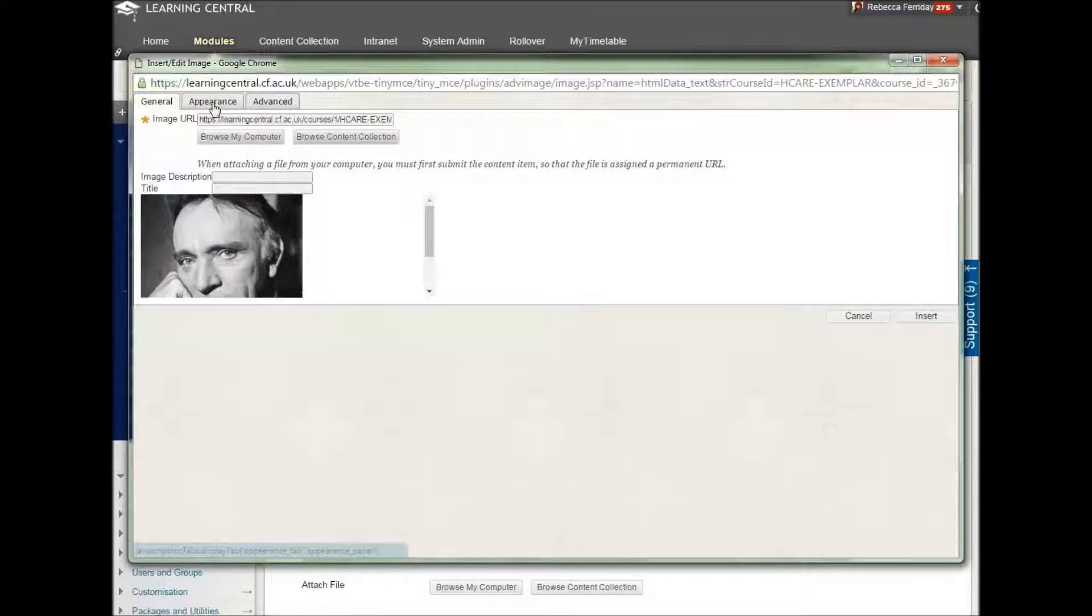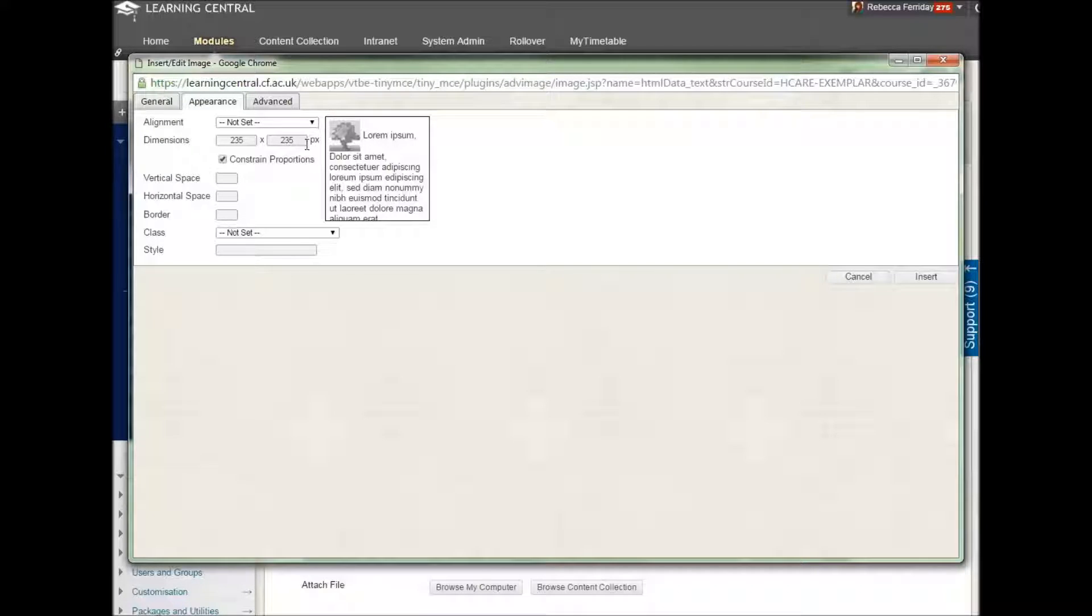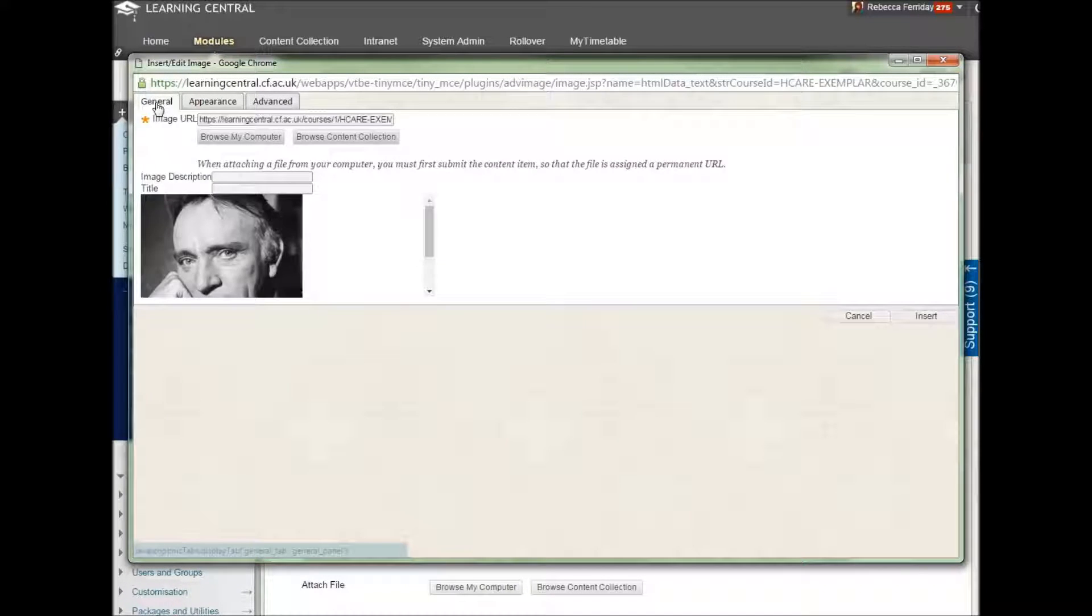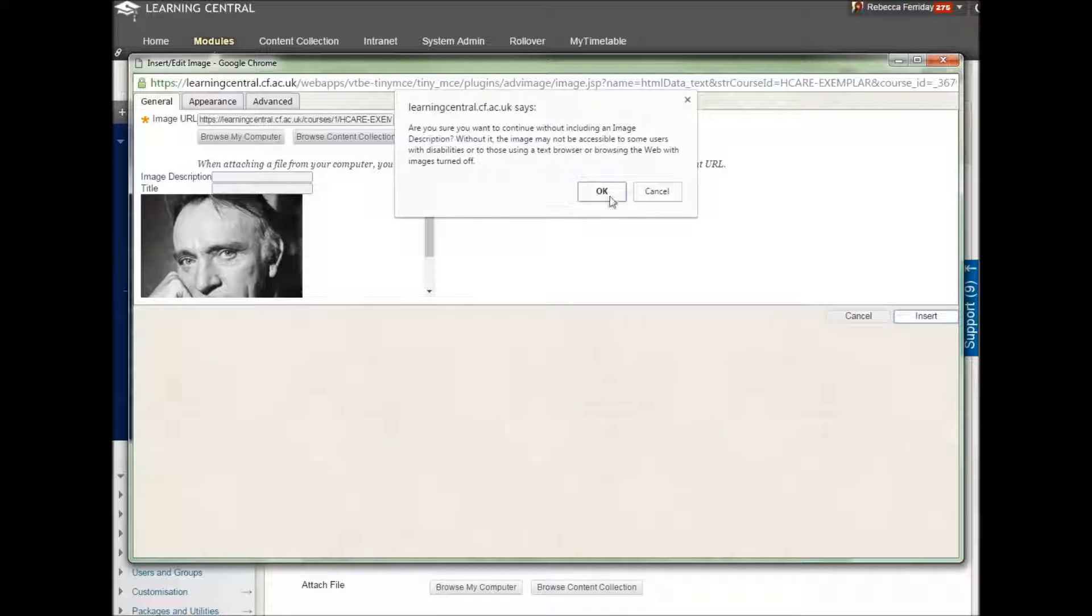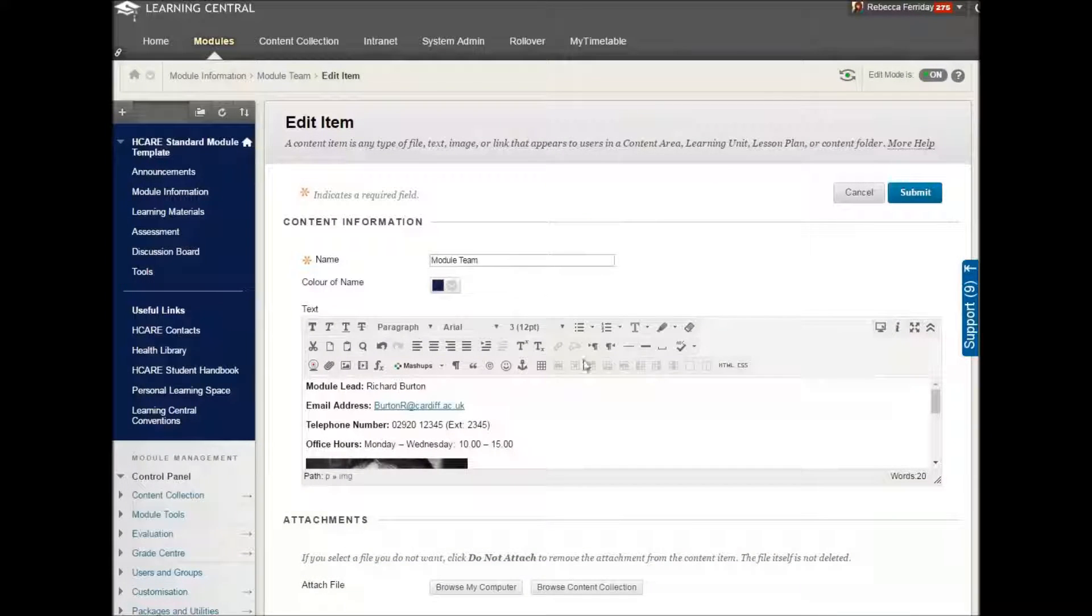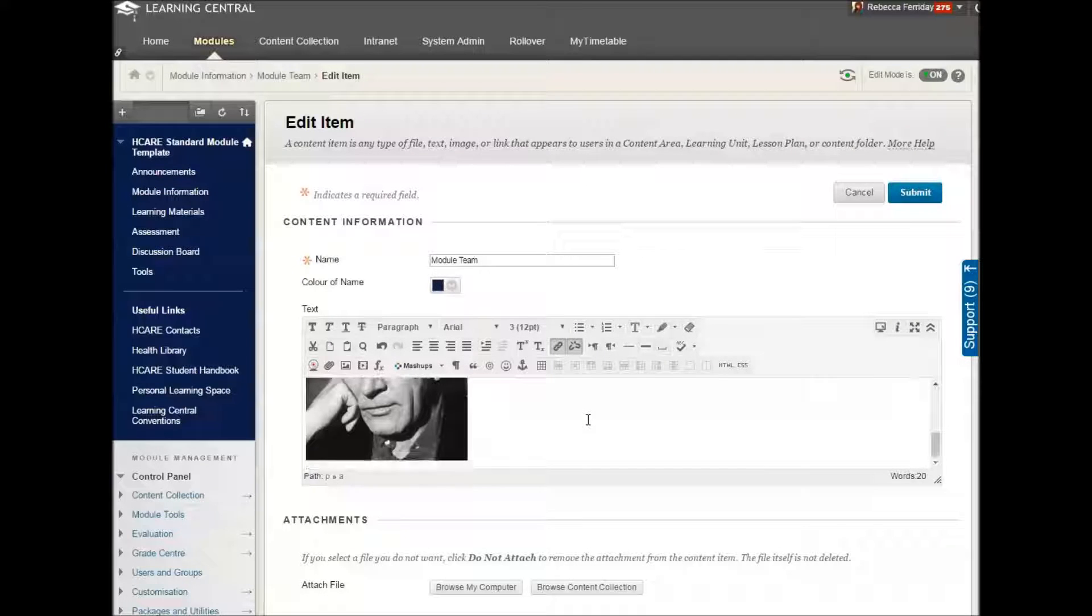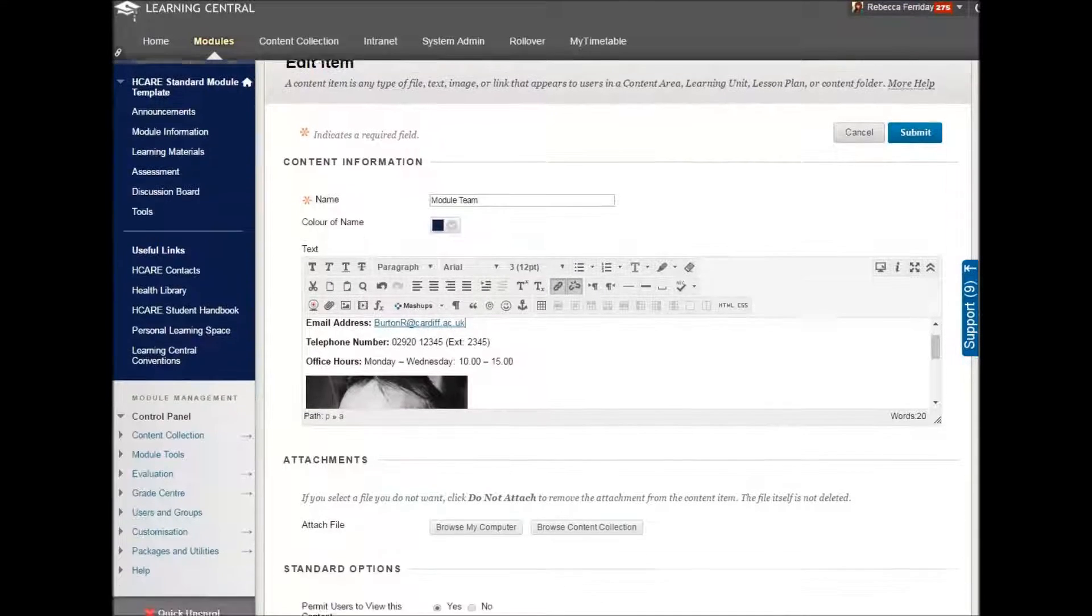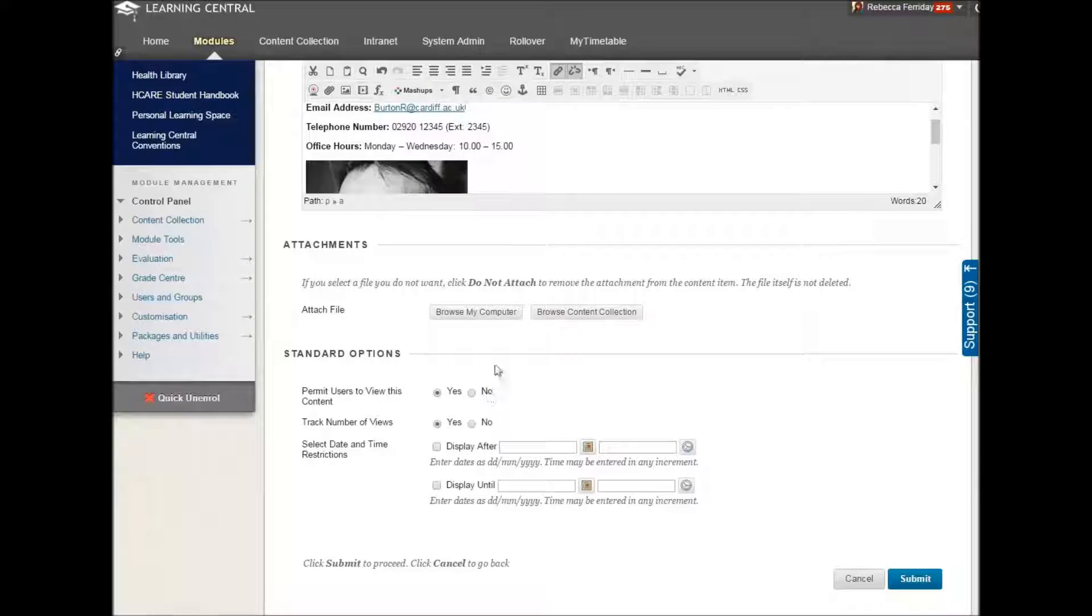If you want to click on the appearance tab and play with the size and the position, you're more than welcome to, otherwise stick to where you are, click onto insert, ignore this message. Your picture will be embedded along with the text that you've either typed or copied and pasted in.